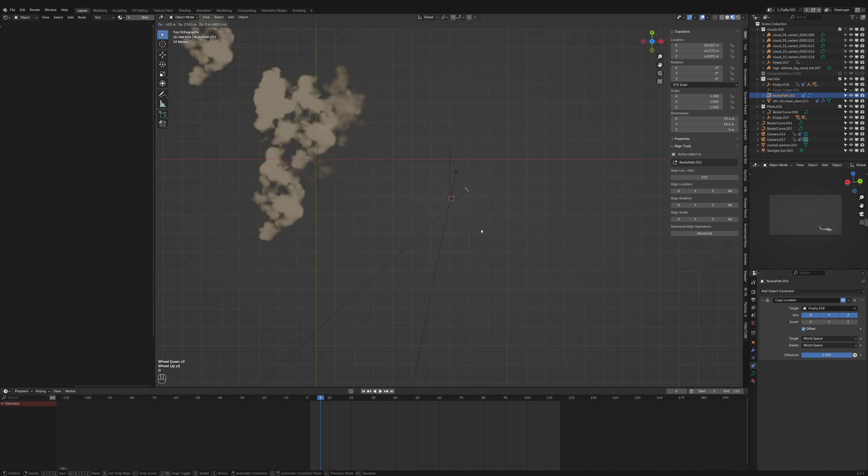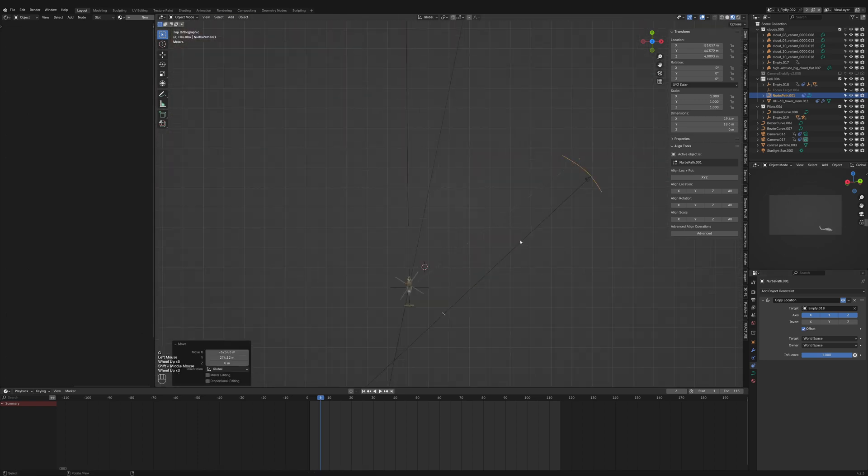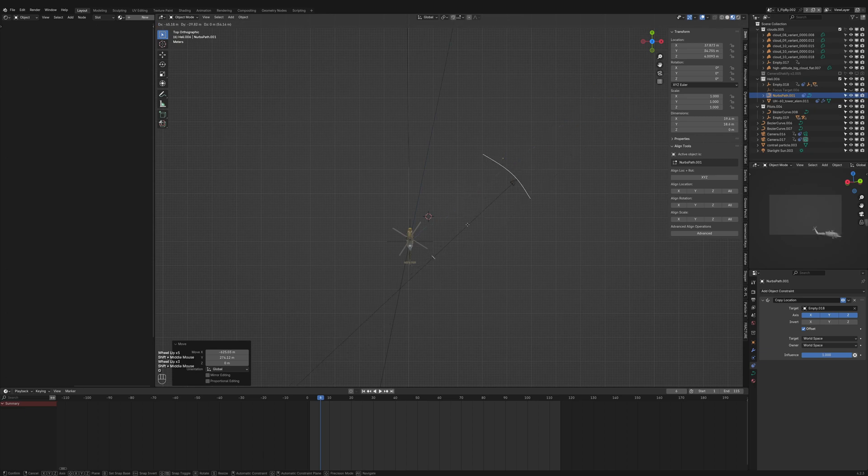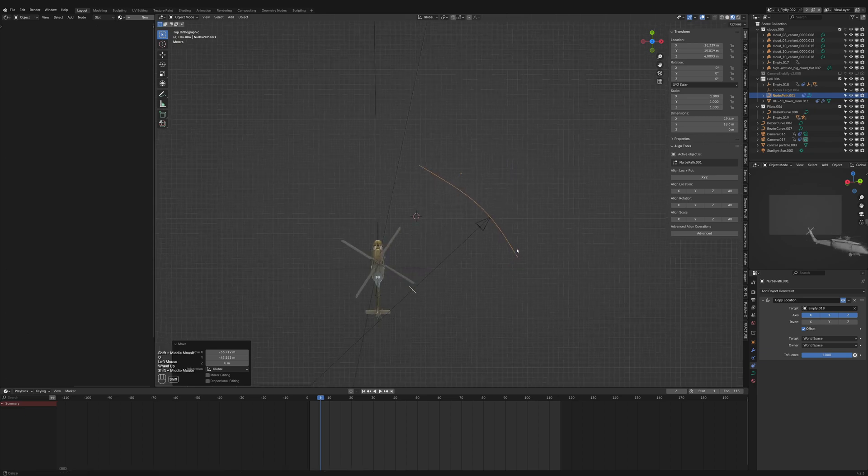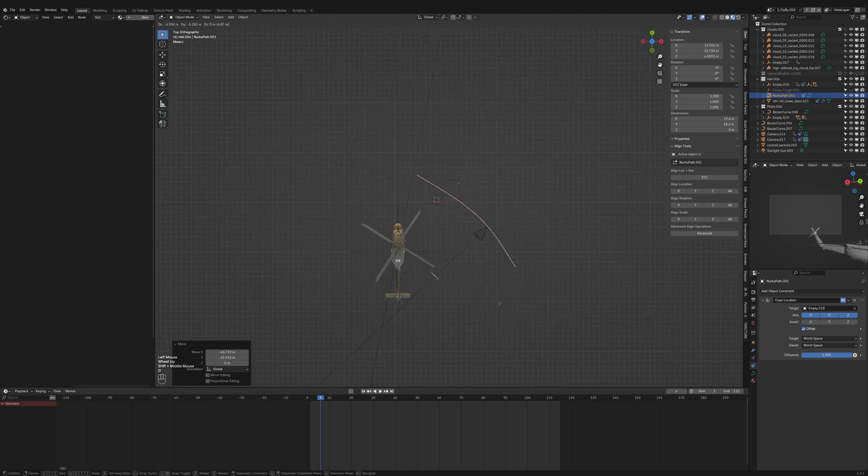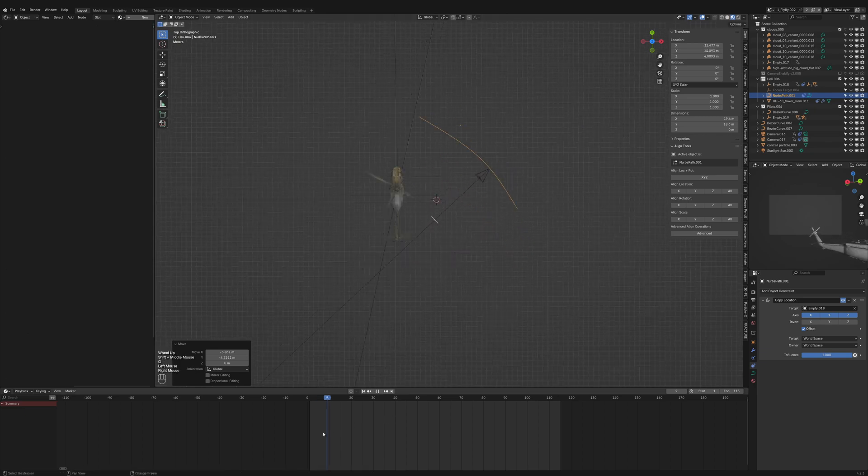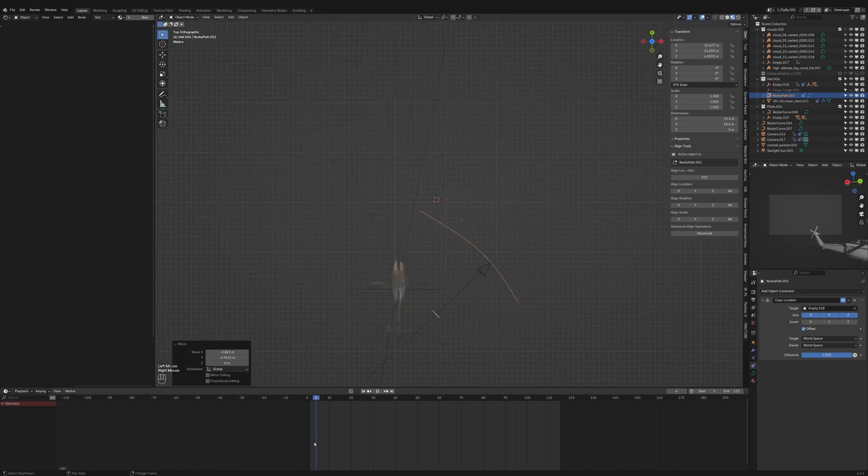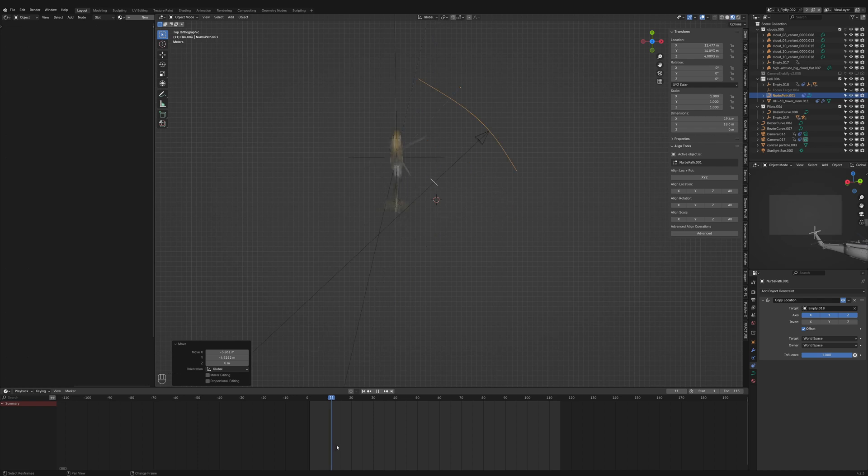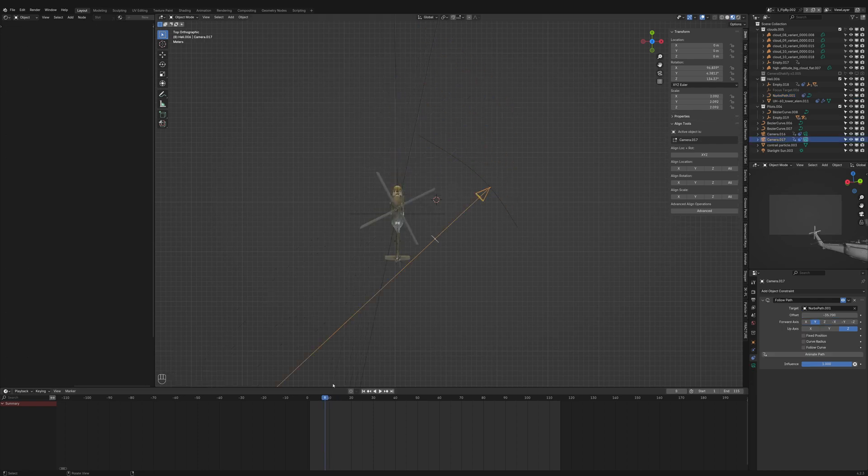I'll quickly bring it back and position it exactly where I want it. Here's good—the curve has a nice offset and moves along with the helicopter. Now we'll add keyframes to the camera's offset in the follow path constraint to animate it along the curve.